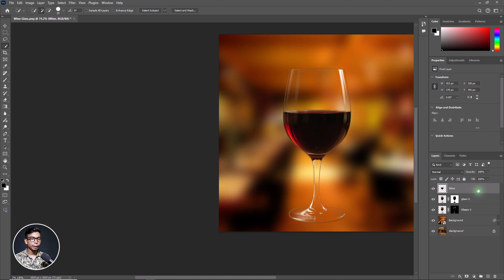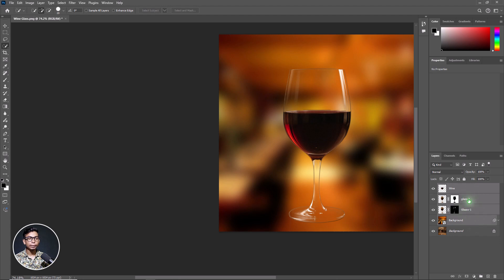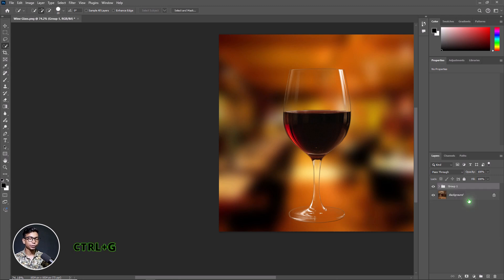We need to group the layers. Hold down Shift and click on the background to select all layers. Press Ctrl G from your keyboard to make a group of the layers.